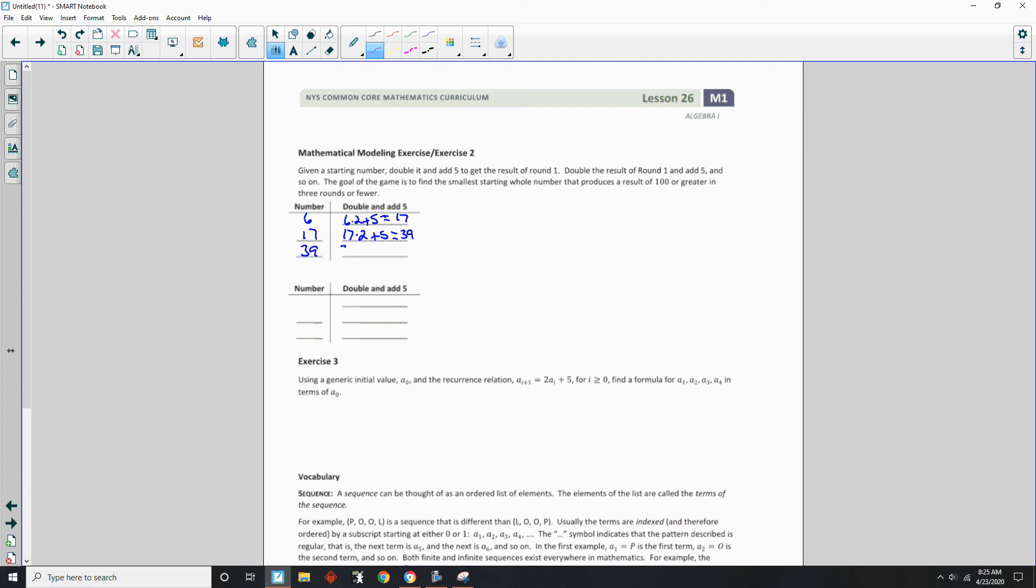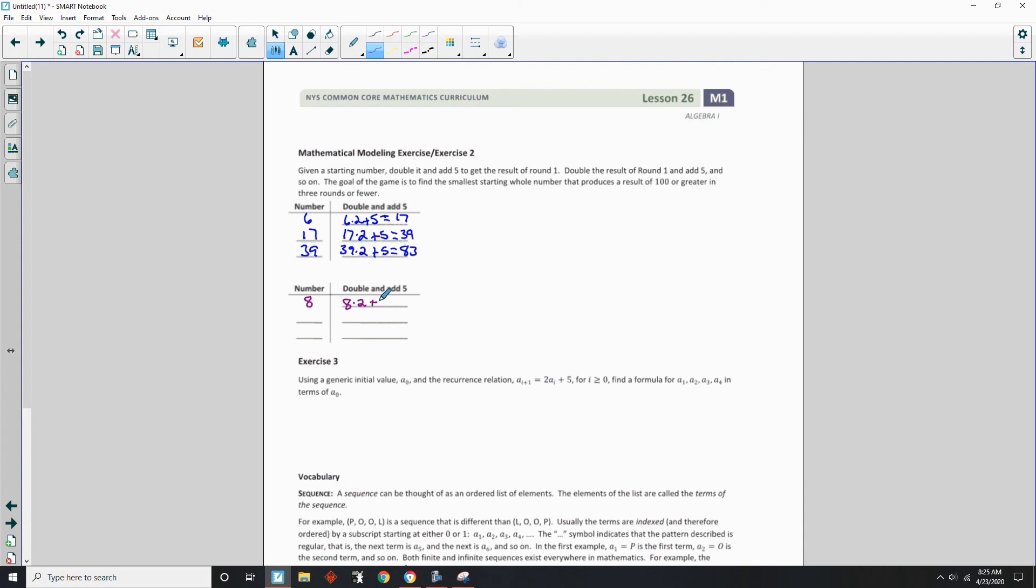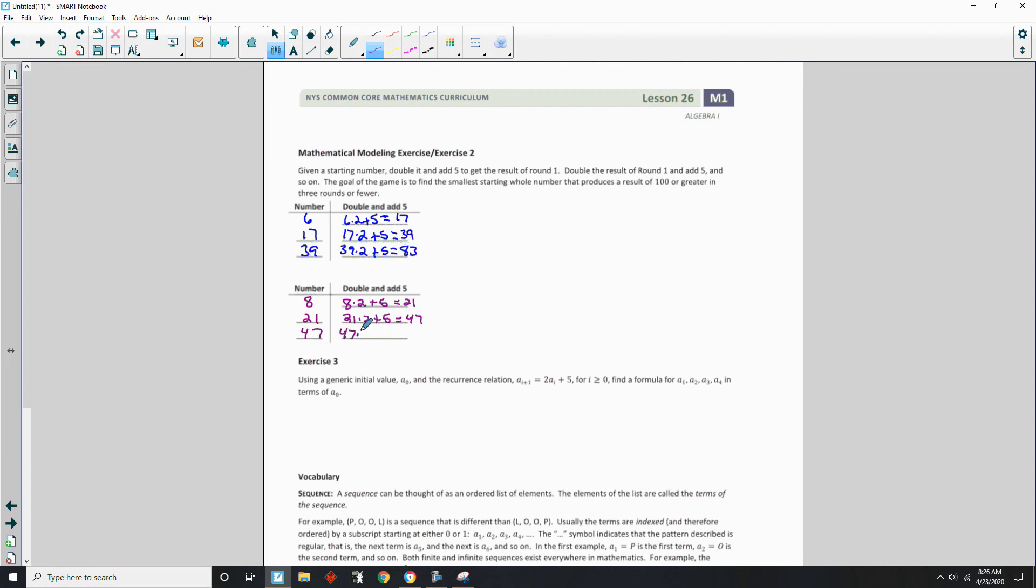So let's try 8. So 8 times 2 is 16. Plus 5 is 21. 21 times 2 is 42. Plus 5 is 47. Well, not quite 50. Actually, let's just see. 47 times 2 is 94. Plus 5 is 99. Missed it by 1. So if 8 didn't work, guess what's going to work? I would guess 9.